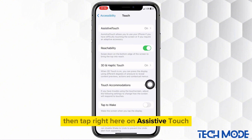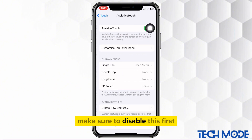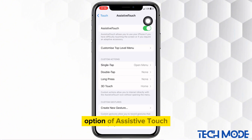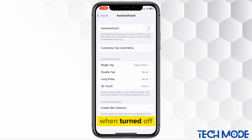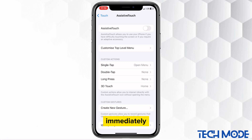Then tap right here on Assistive Touch. Make sure to disable this first option of Assistive Touch. When turned off, your floating button will disappear from your screen immediately.